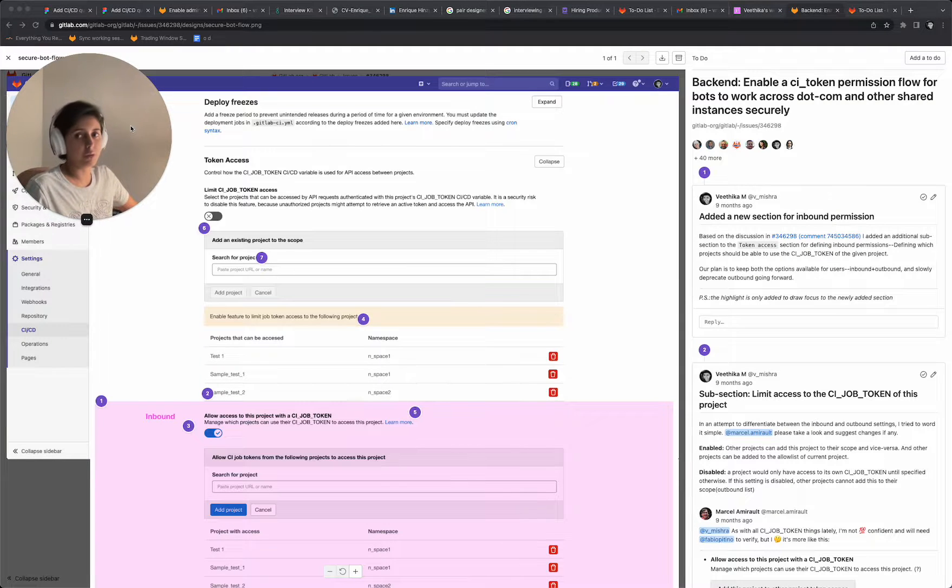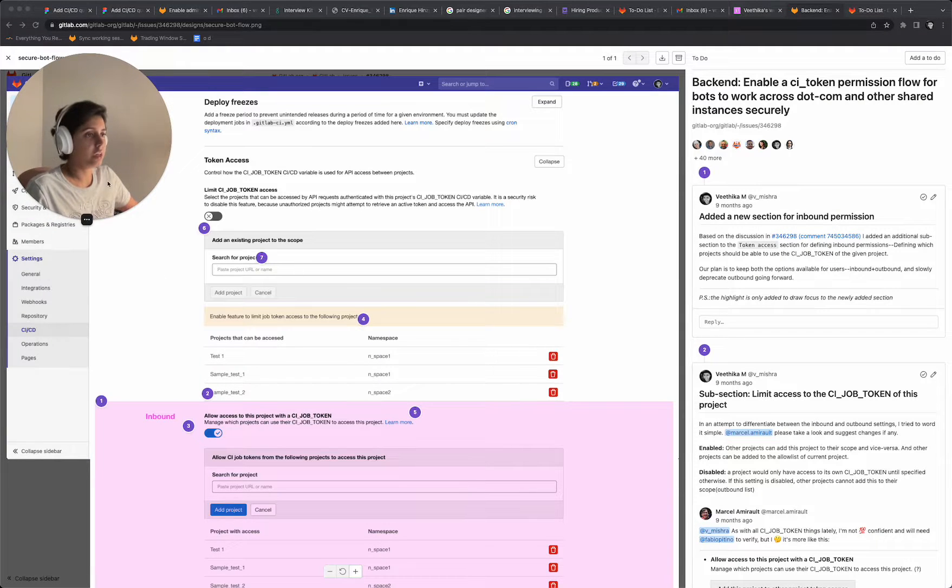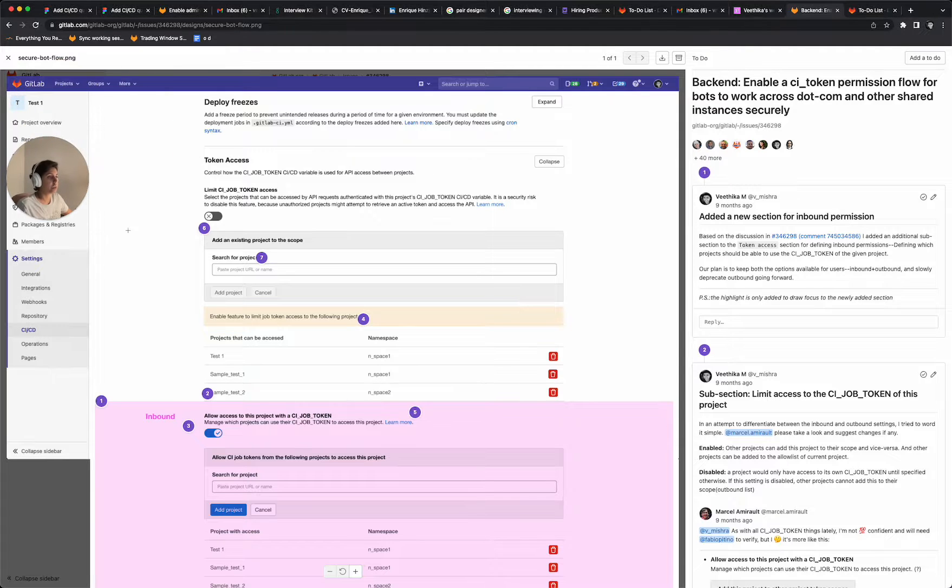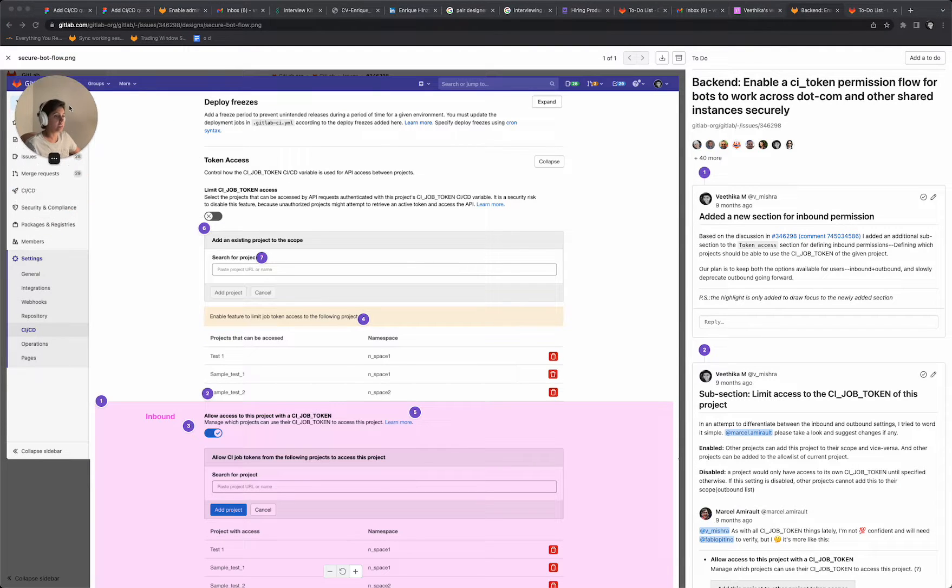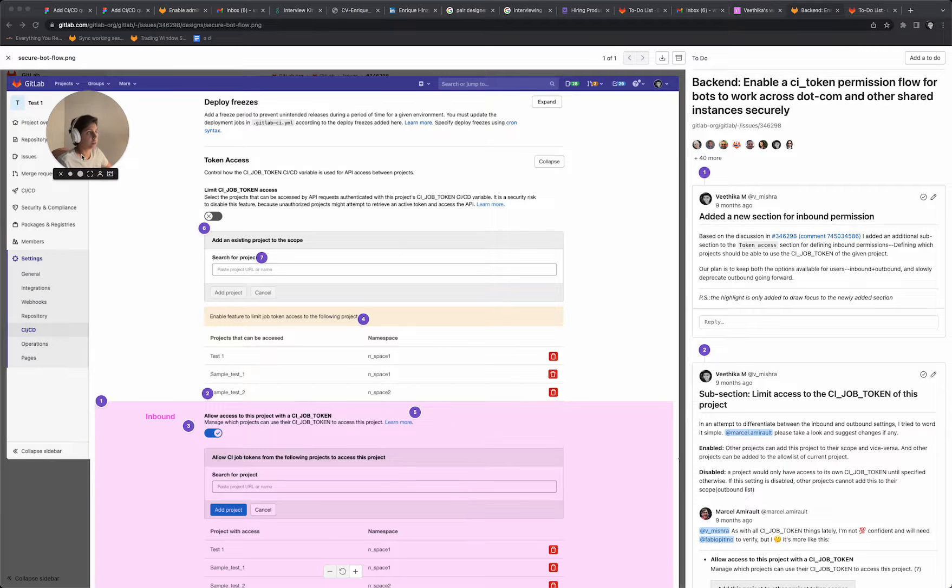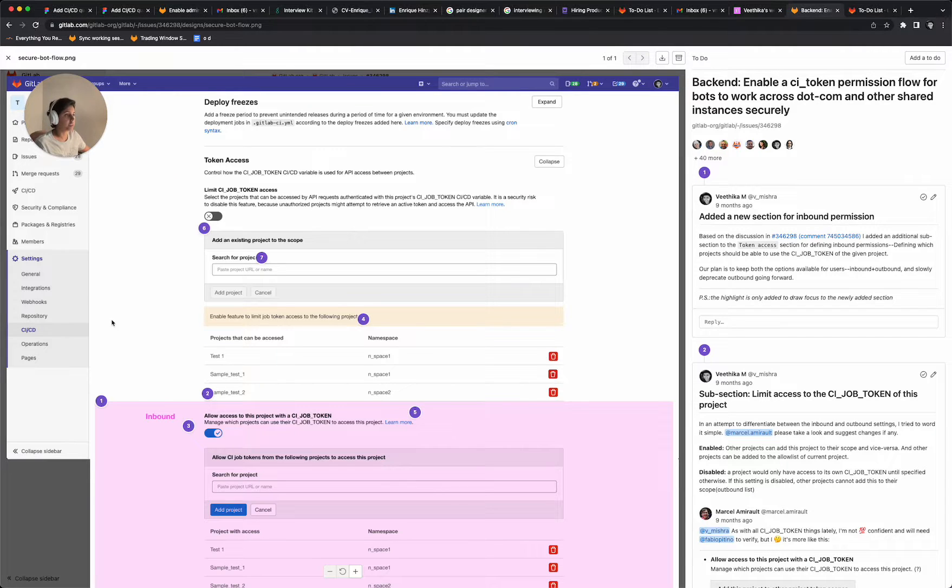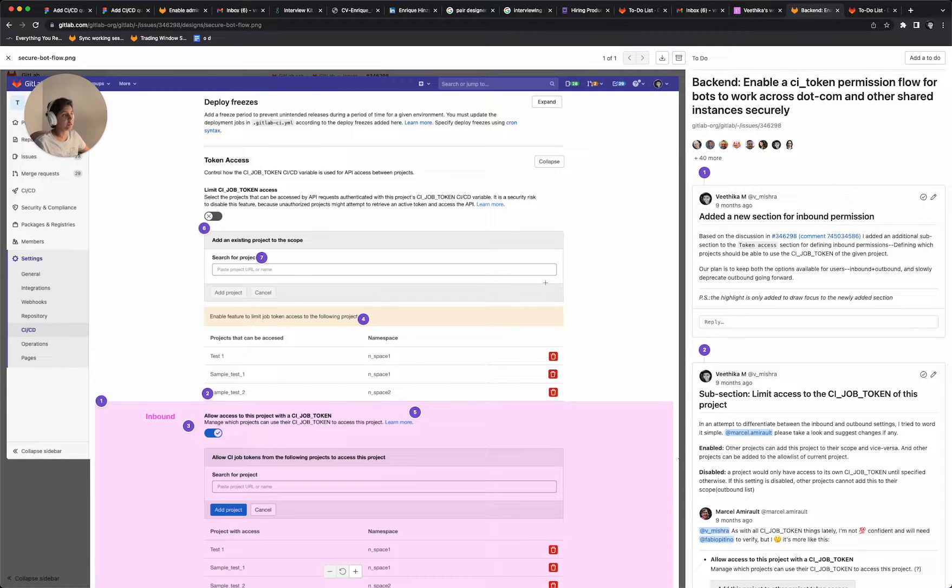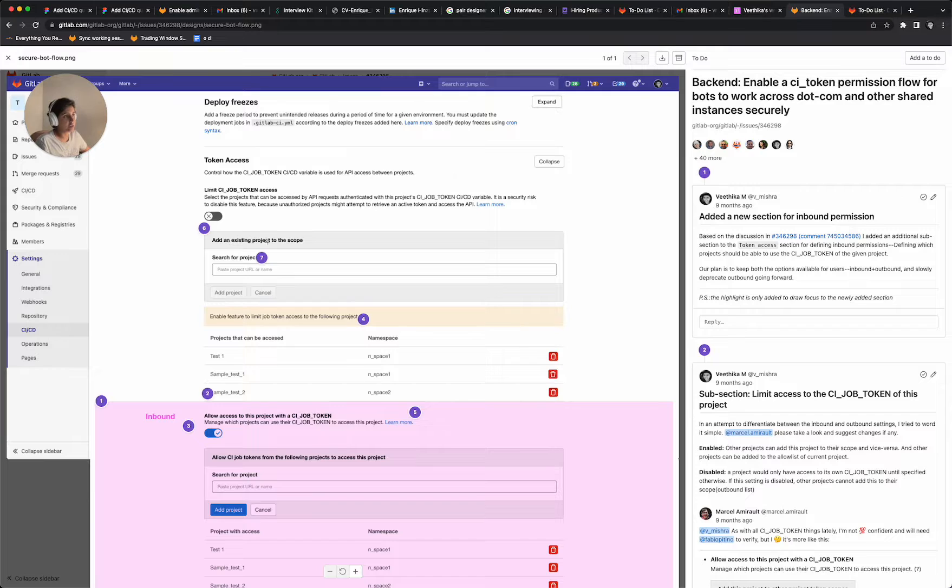So if you go to the product today, you would see that under settings CI CD for projects, you would see this section that says token access. And then there is a particular section that allows you to add an existing project to the scope.